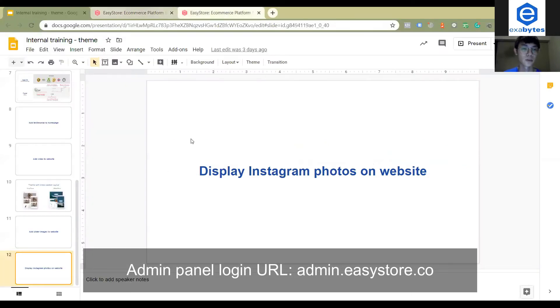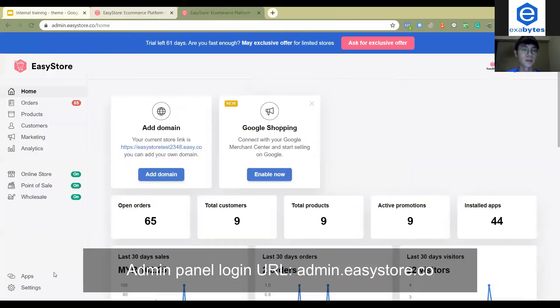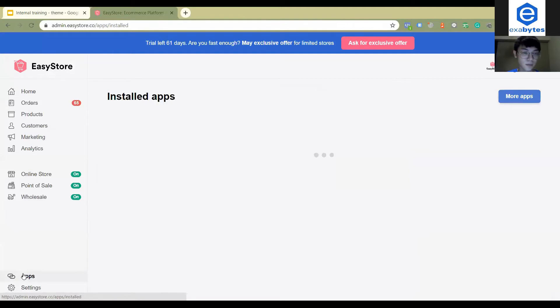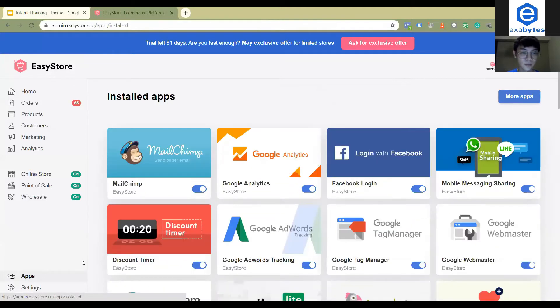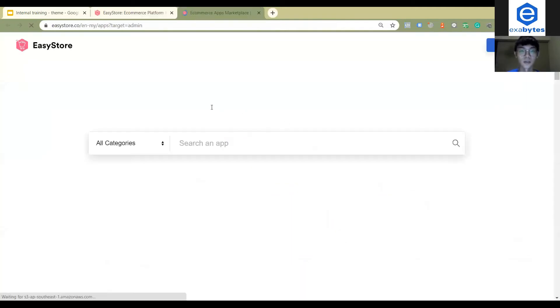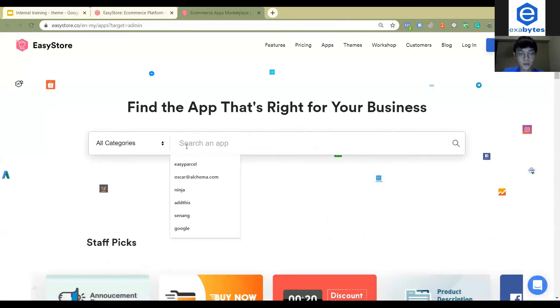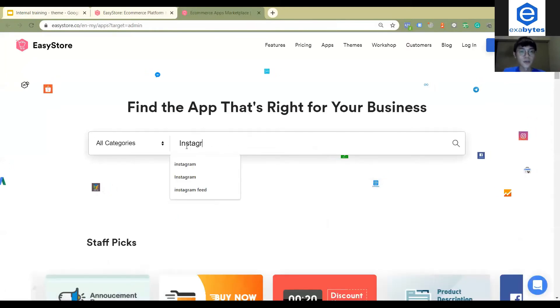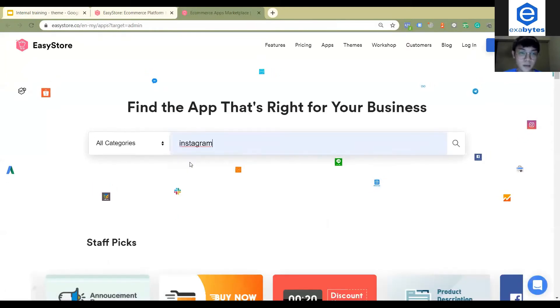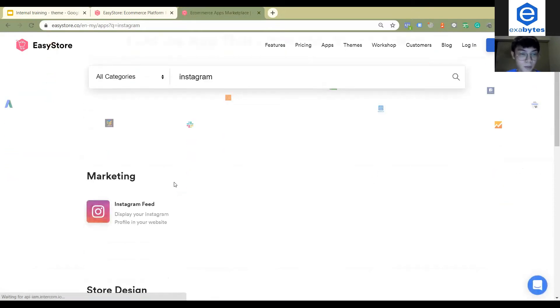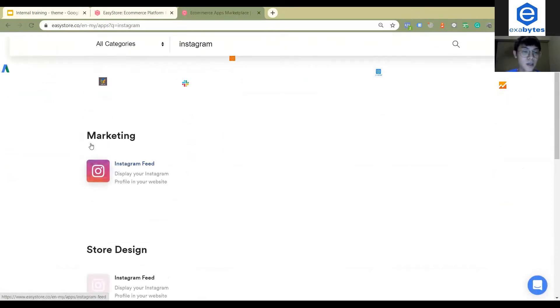So this is your admin panel and you can go to apps. Then here you will see more apps, right. So you just click it and then you search for Instagram. You can just search for Instagram and you'll see there is an app called Instagram Feed.